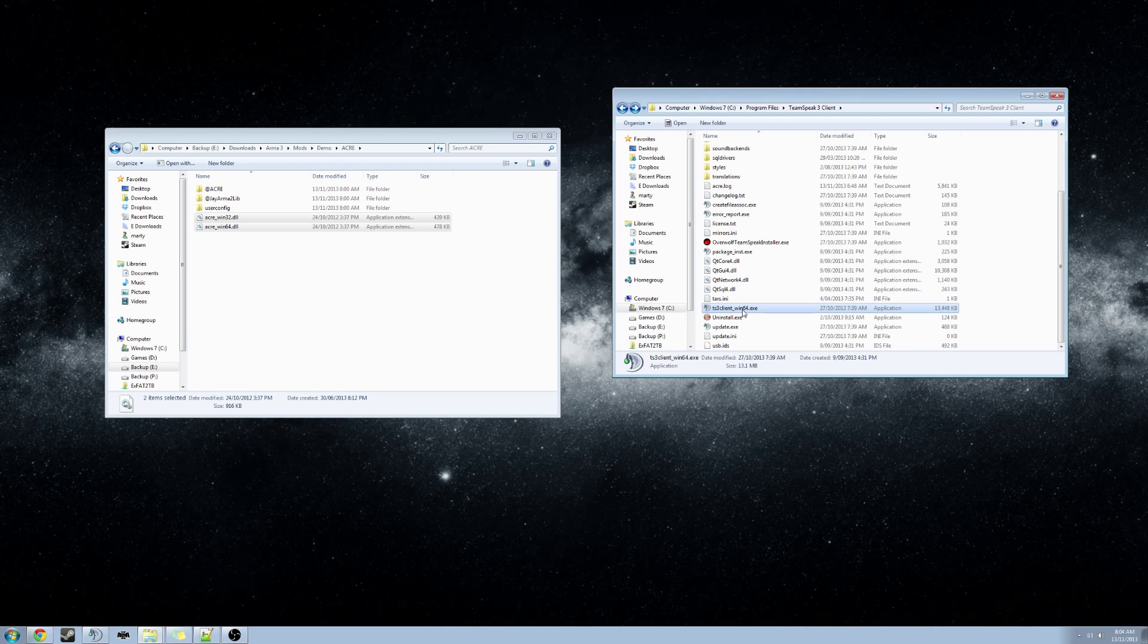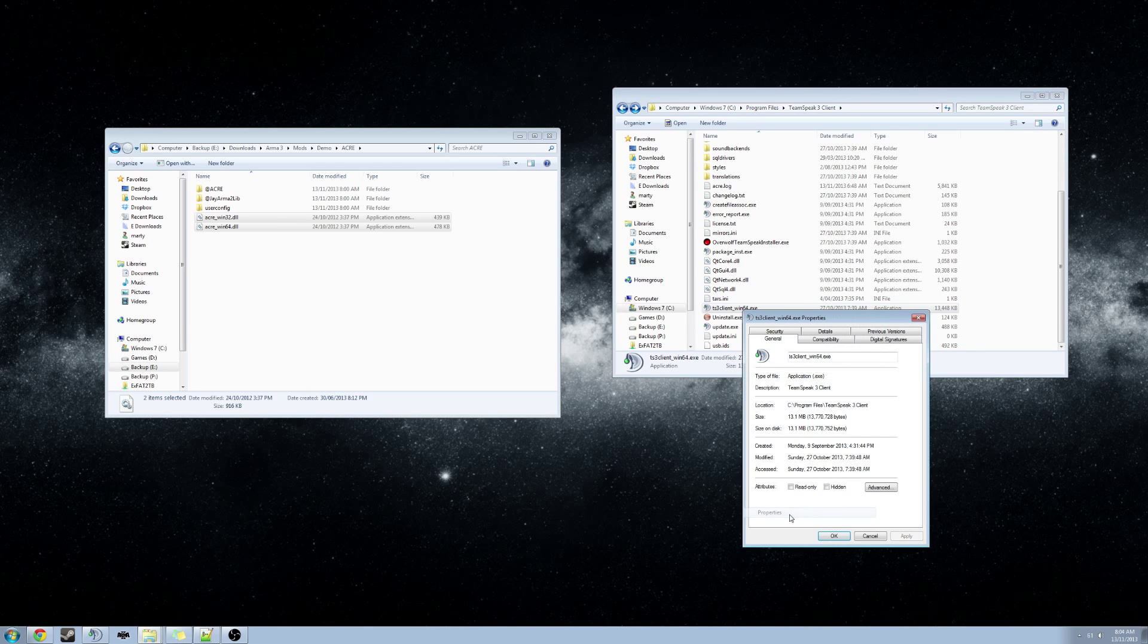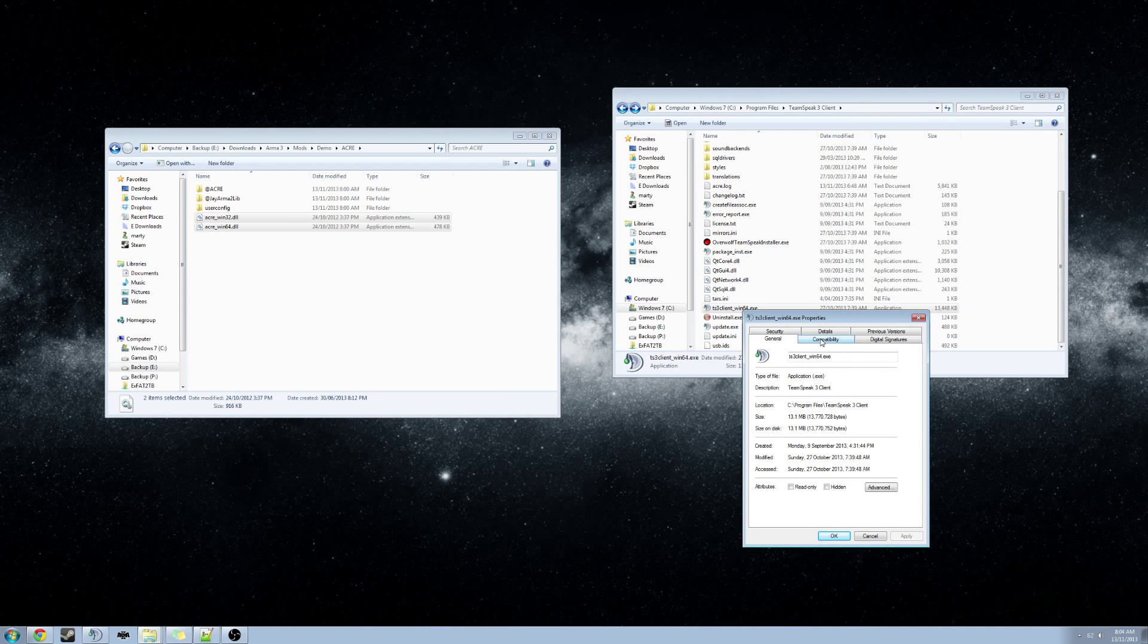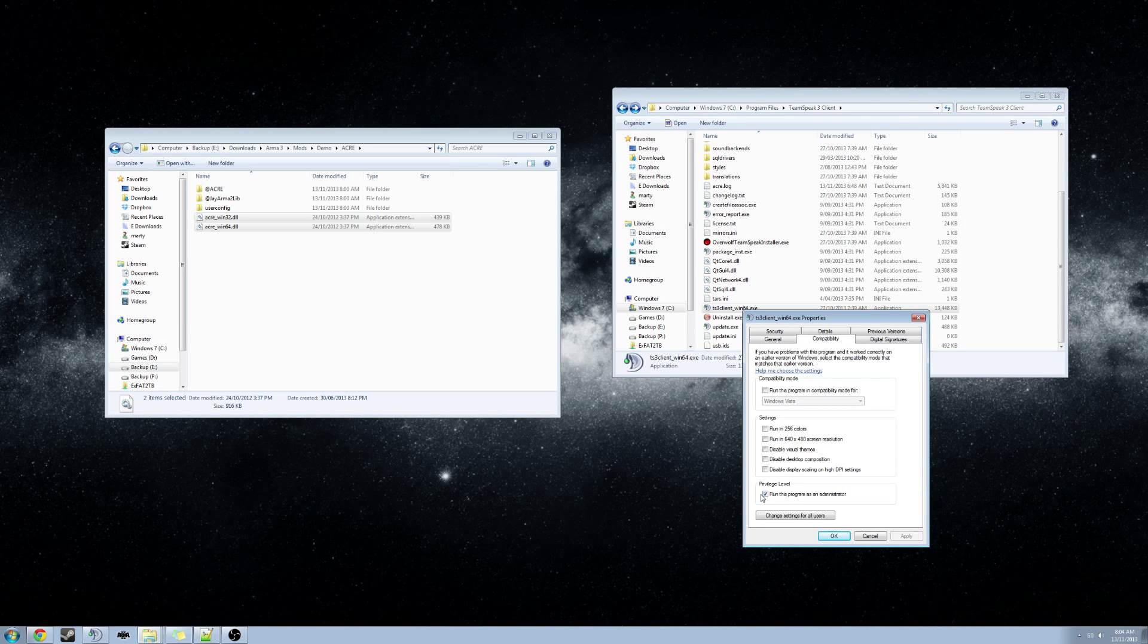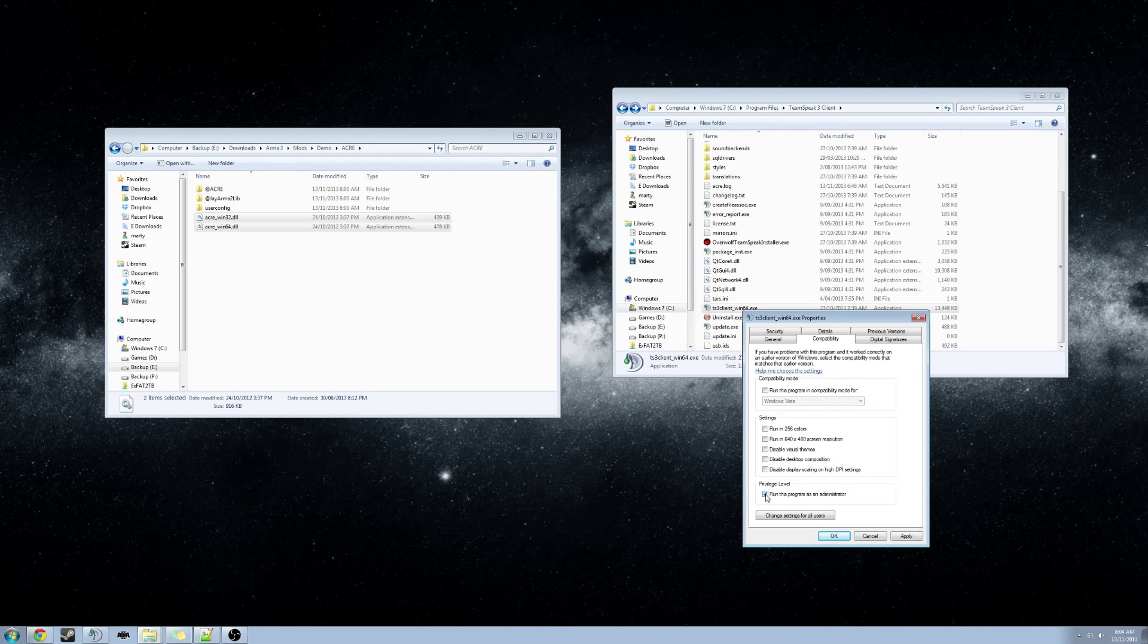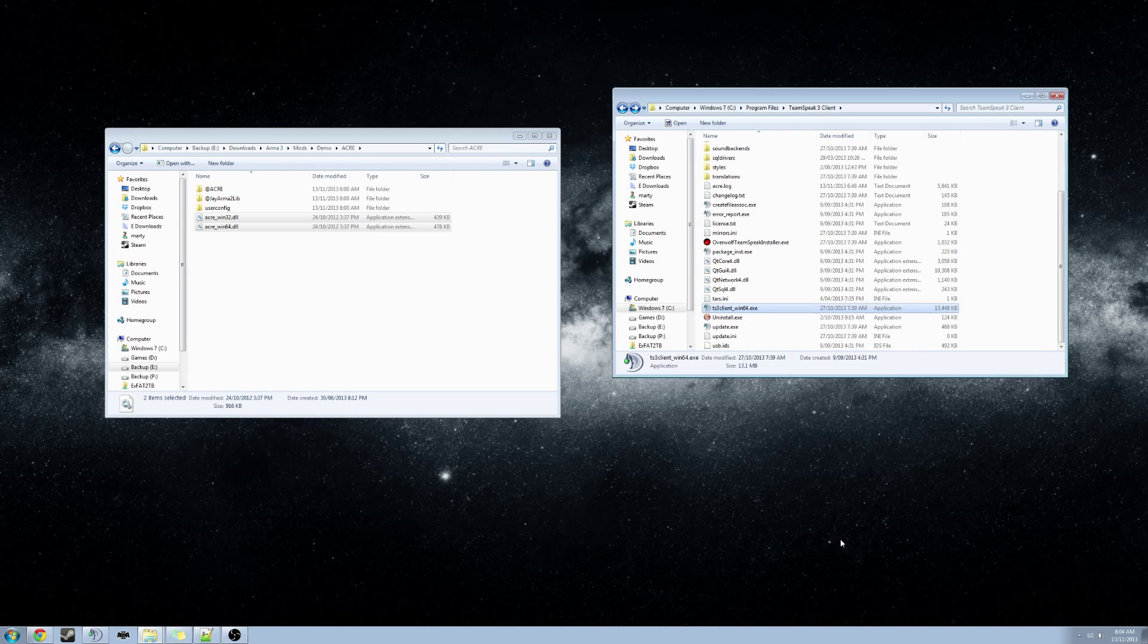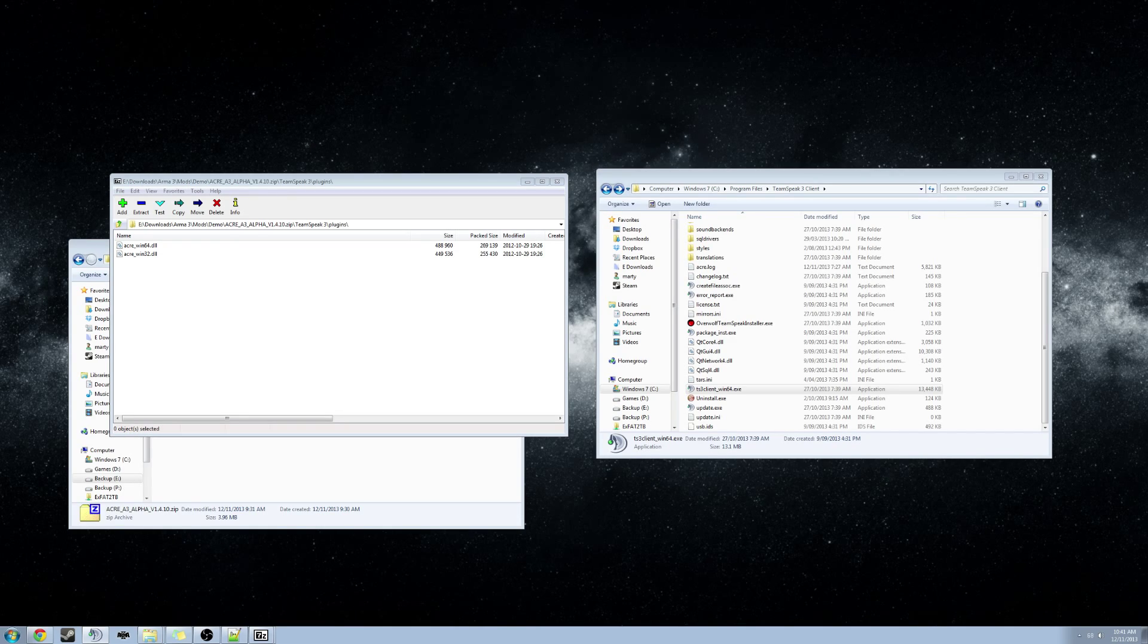Once you have located the ts3client file, right click on it, go to Properties, go to Compatibility, and in Privilege level, confirm that Run this program as Administrator is ticked. Hit Apply and OK. So now we want to launch TeamSpeak.